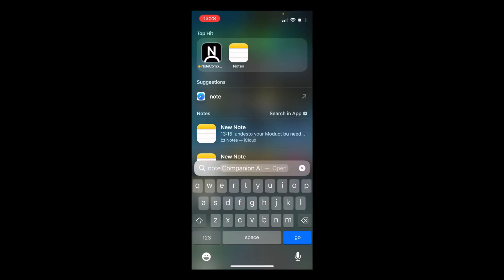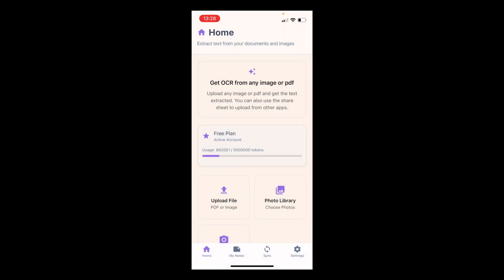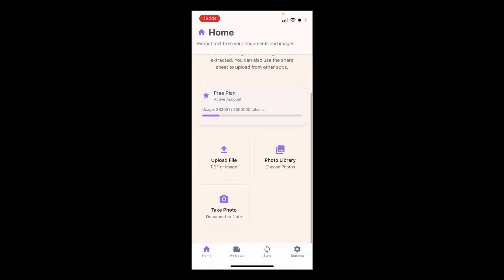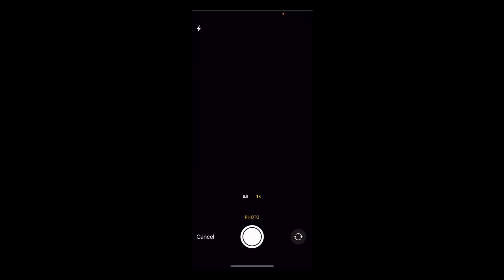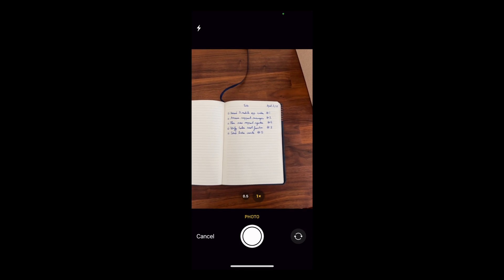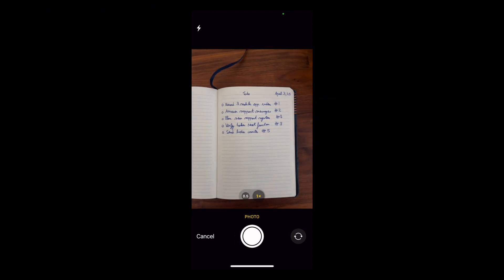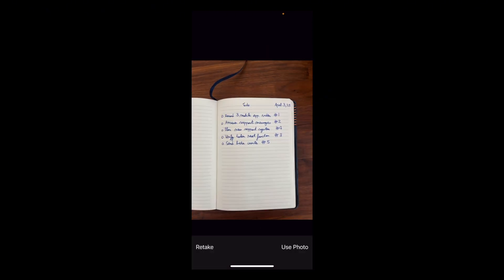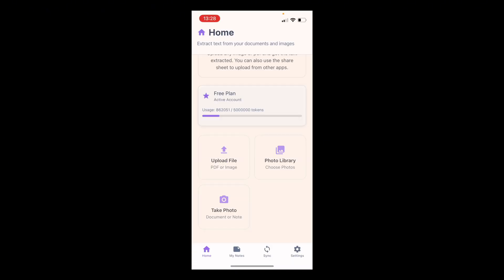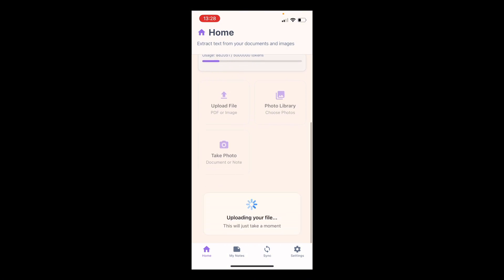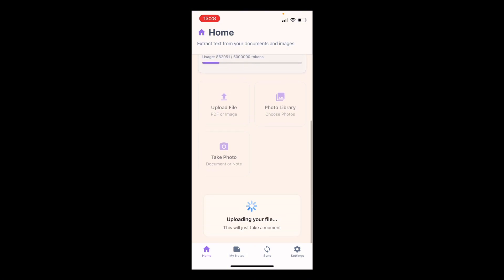Then the next step I take is I open the note companion app and I take a photo of my to-do list. It then gets uploaded and the AI gets to work.